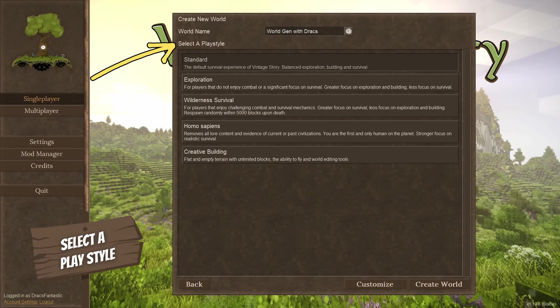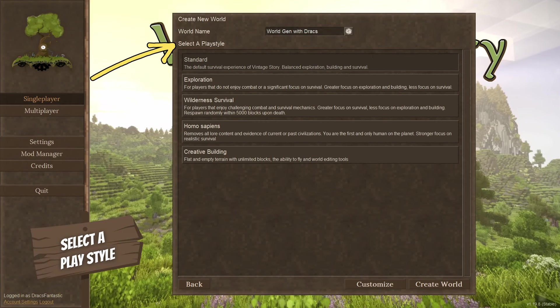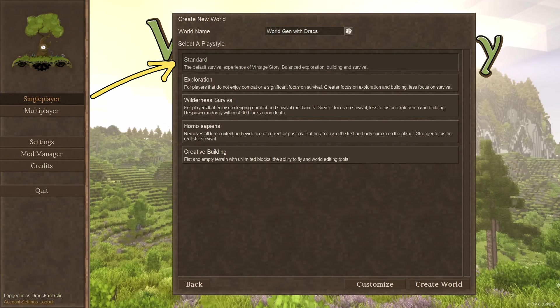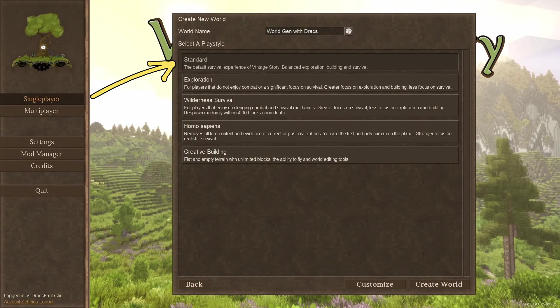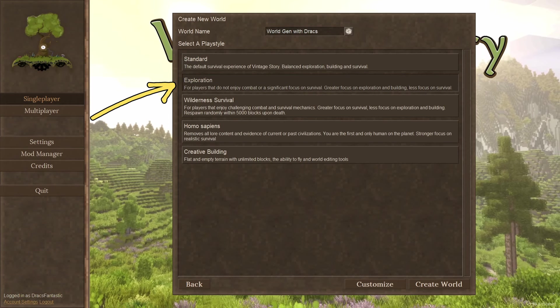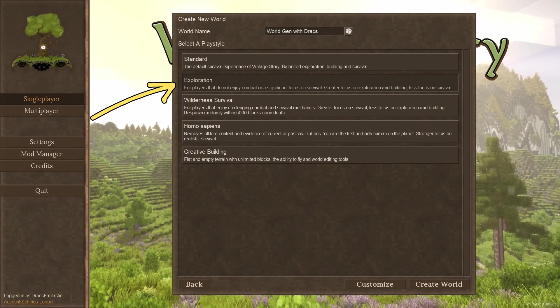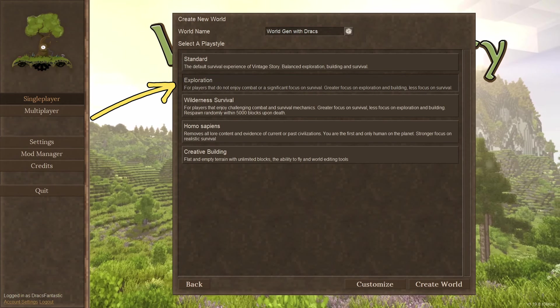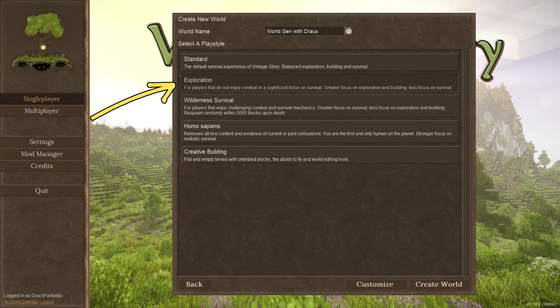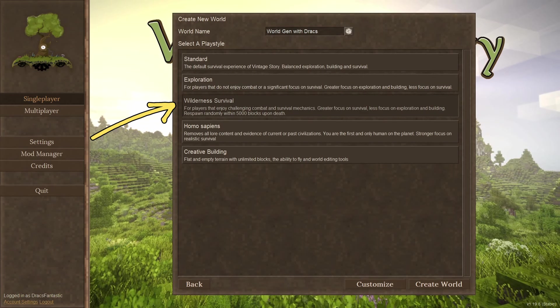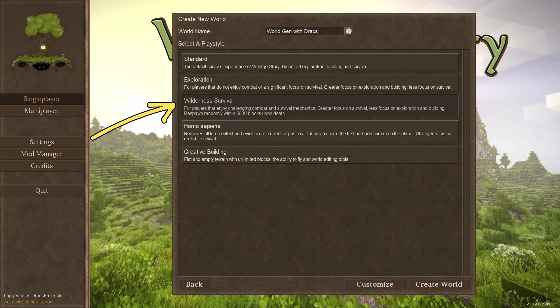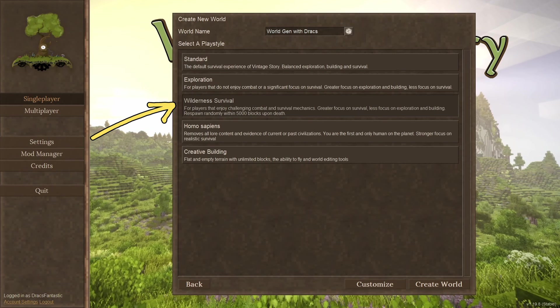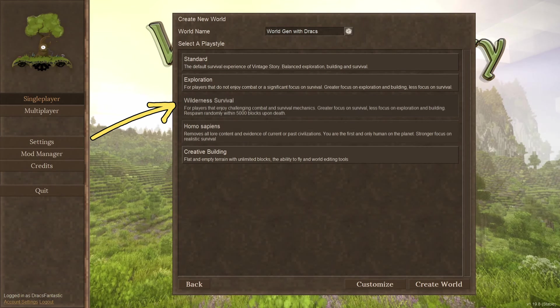The next section is select a playstyle. Here we have five options. Standard, the default experience, and where I suggest most new players start. Exploration. Looking for something different? This mode for me is find the rad ruins and build an amazing house mode. Wilderness survival. I call this one no house, just roaming. When you die, you basically start over. It's a fun challenge, trust me.